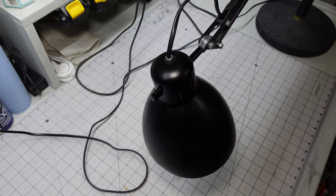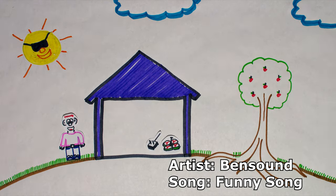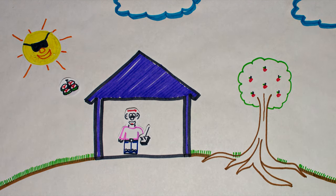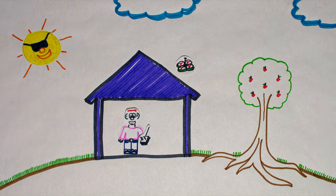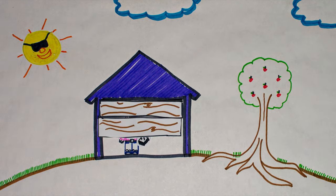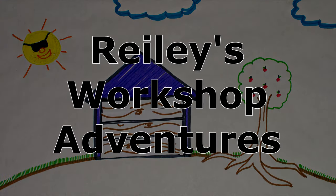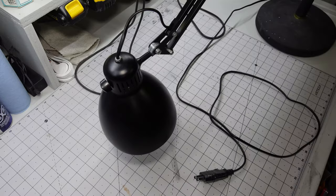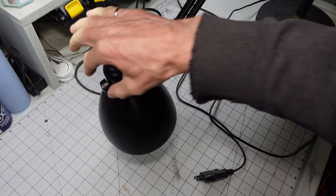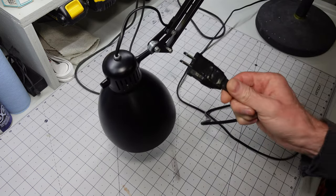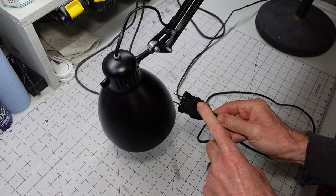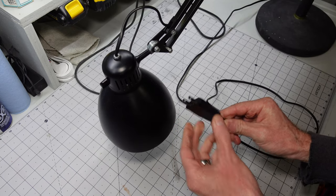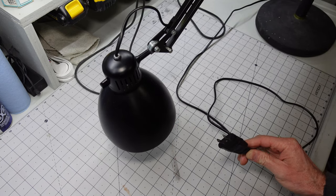I think it's time for a new switch. My Luxo L1 task lamp needs a little work. The switch is a little temperamental, and the plug, which is a European plug with a North American adapter, is not polarized, which isn't the safest. So we're going to fix both those things today.